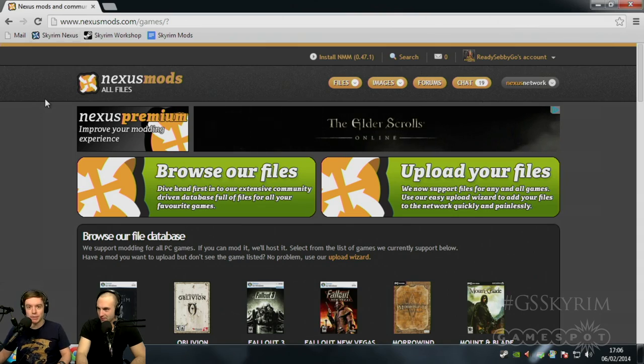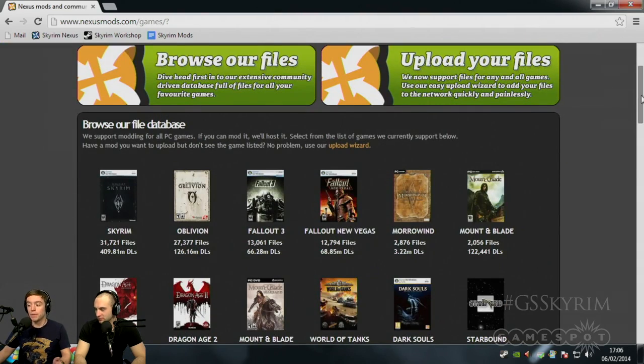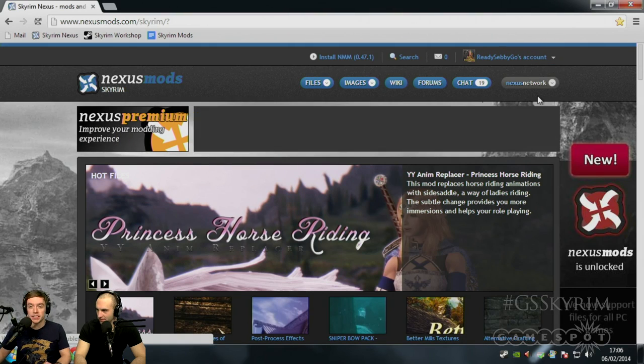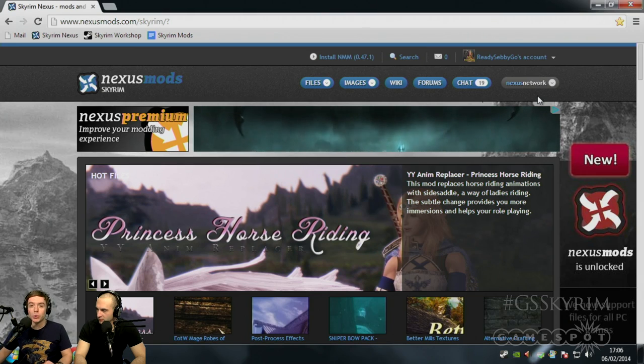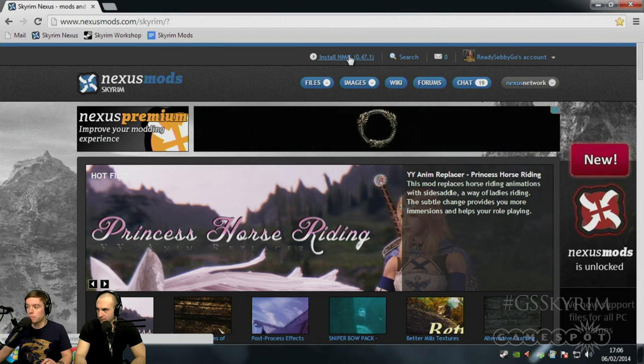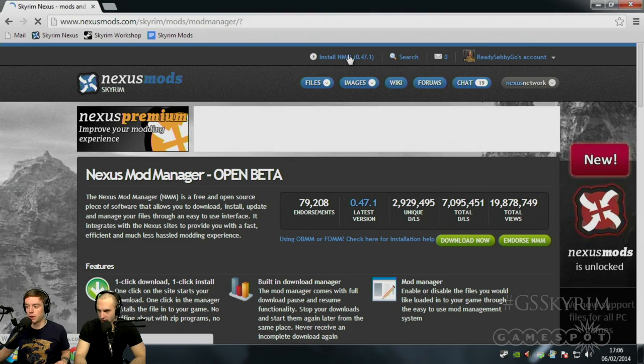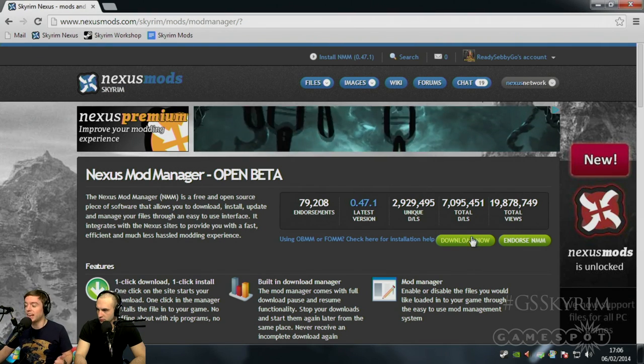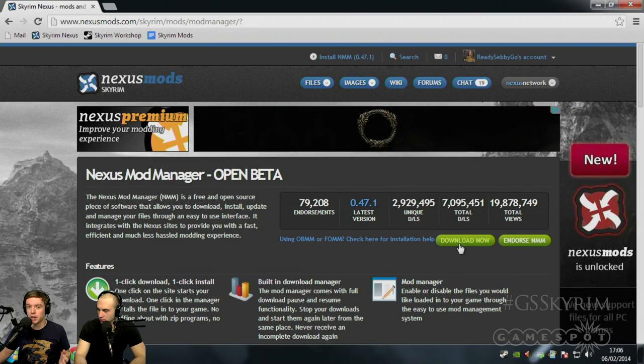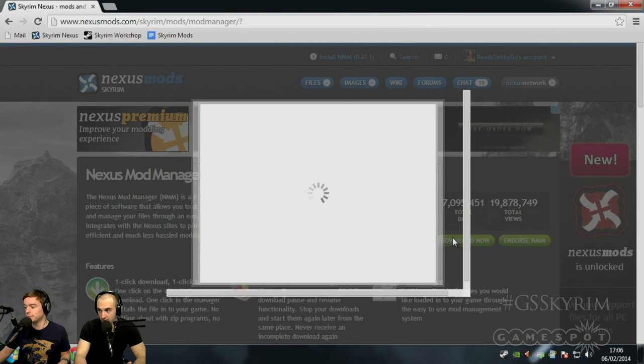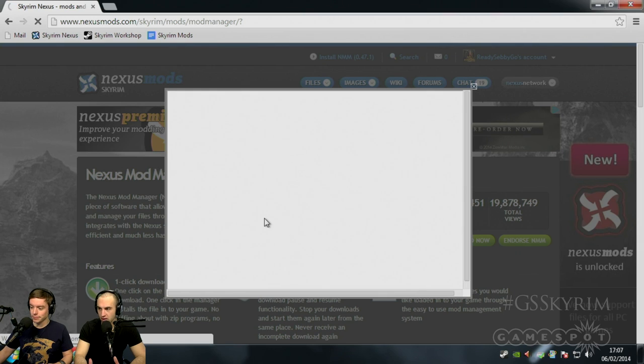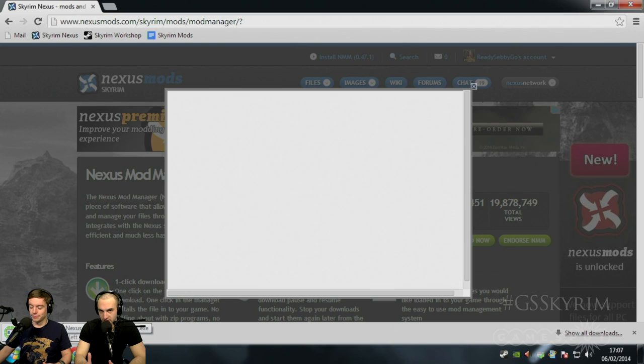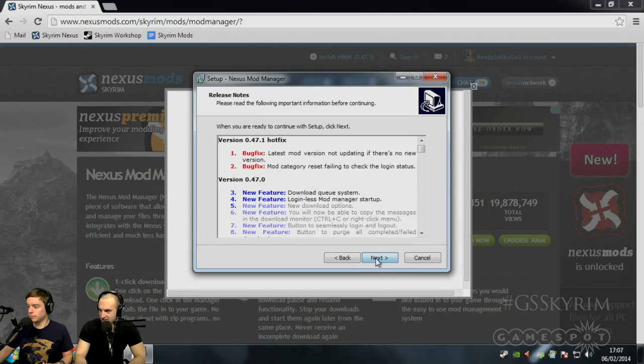So if you go to nexusmods.com, you'll see that this is a website for loads of games. But we want to go to Skyrim, of course. And the very first thing you're going to need to do is install the Nexus Mod Manager. This is going to be the hub where you're going to keep all of the mods that you download from this website. It is imperative that you download this, and it's also going to require you to have an account. Very quick and easy to set up. And free as well. You don't have to pay money to have an account.